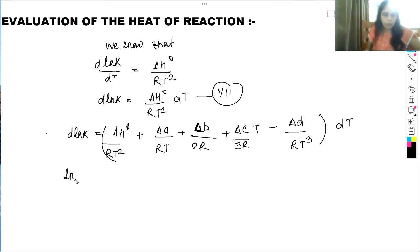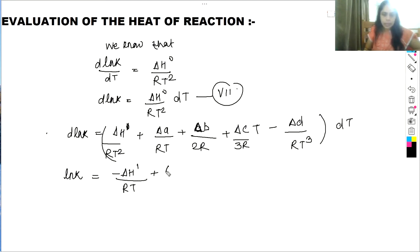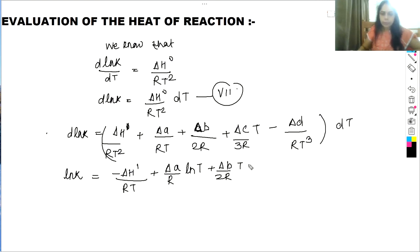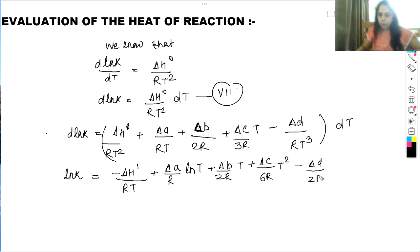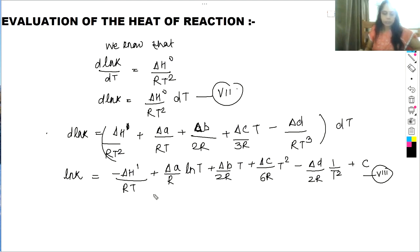Integrating this equation, we get: ln K = −ΔH′/(RT) + (Δa/R)ln T + (Δb/2R)T + (Δc/6R)T² − (Δd/2R)(1/T²) + C, where C is the integration constant. This is equation 8.